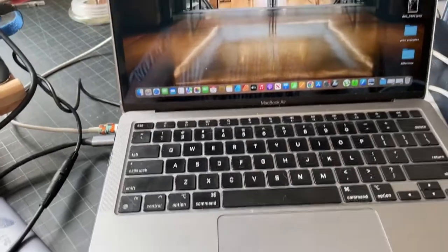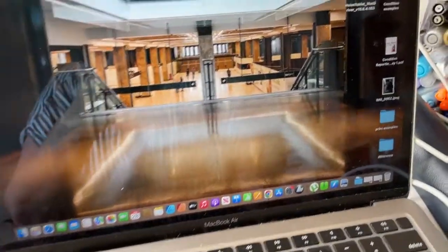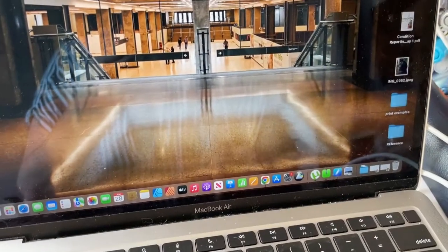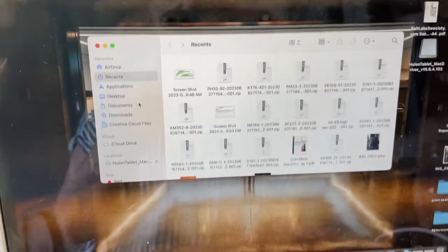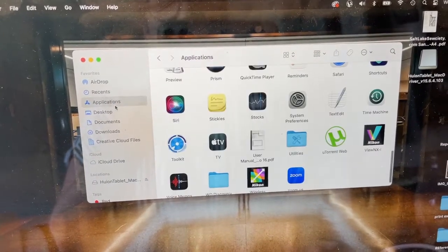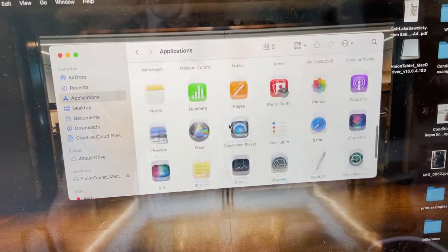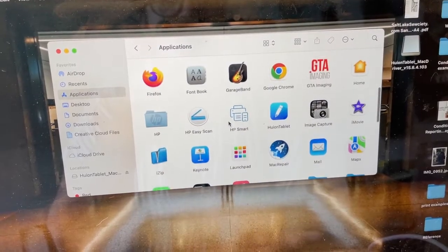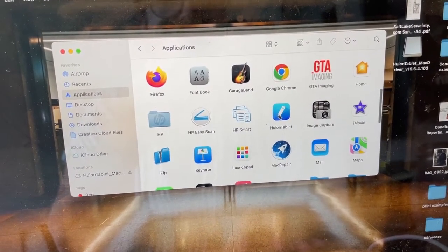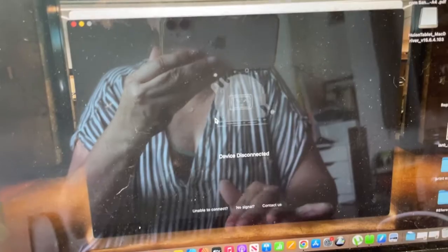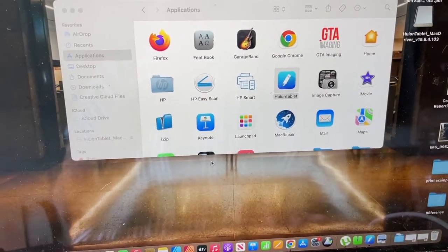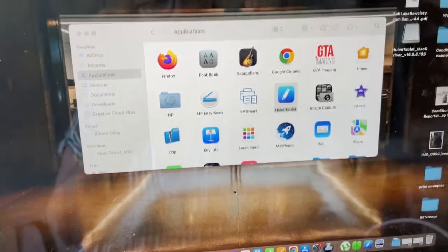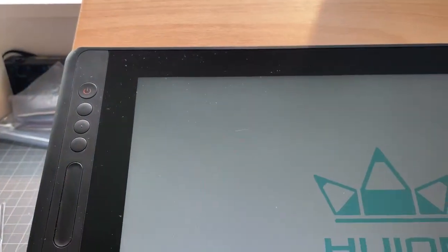So here's the setup. There's the driver right there in applications, and that's where you can customize things. It's not on right now, that's why it's balking at that.